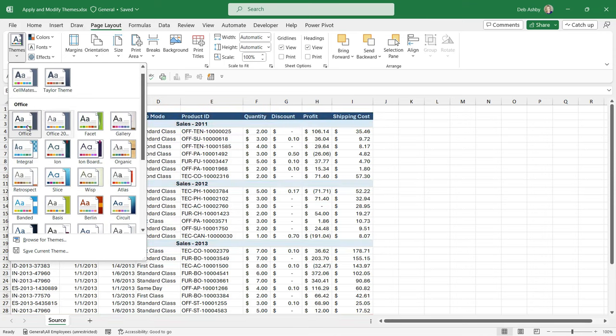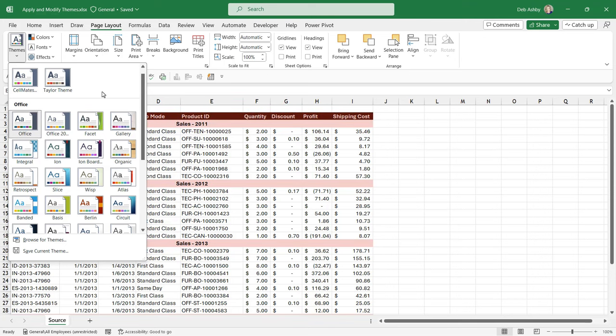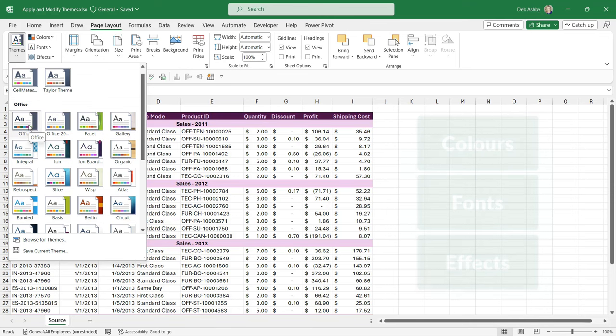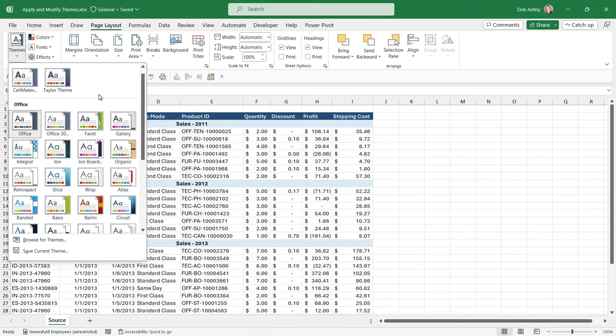Now a theme generally contains three different elements: colors, fonts, and effects. So when you select a theme it's going to have its own color palette, its own fonts that it uses, and its own effects. Now the default theme in use when you just open up Excel is going to be the Office theme. As I mentioned, Microsoft have recently changed the way that this Office theme works. We have a different color palette and different fonts.